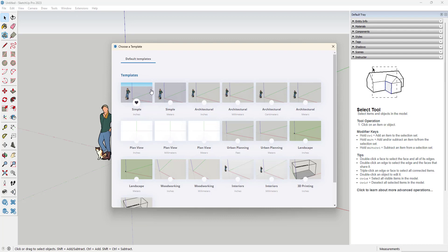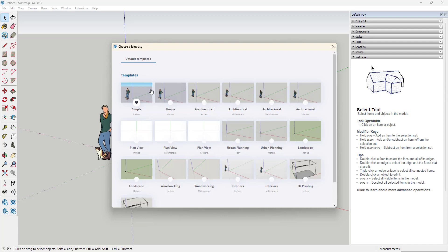It might be that you just want to change the background color to match either how you like to work or do something that is relevant to your design.